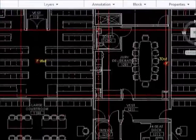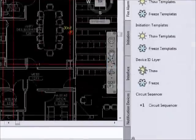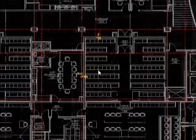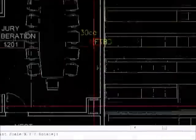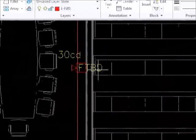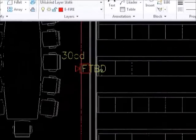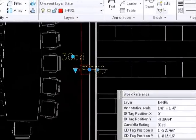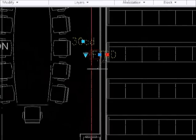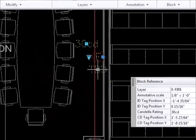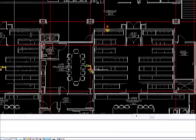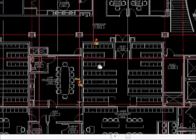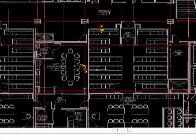I'm going to go ahead and thaw the ID layer. Note that the ID tags, you can highlight them and drag them to another location, and we do have the circuit sequencer feature available in this tool palette.